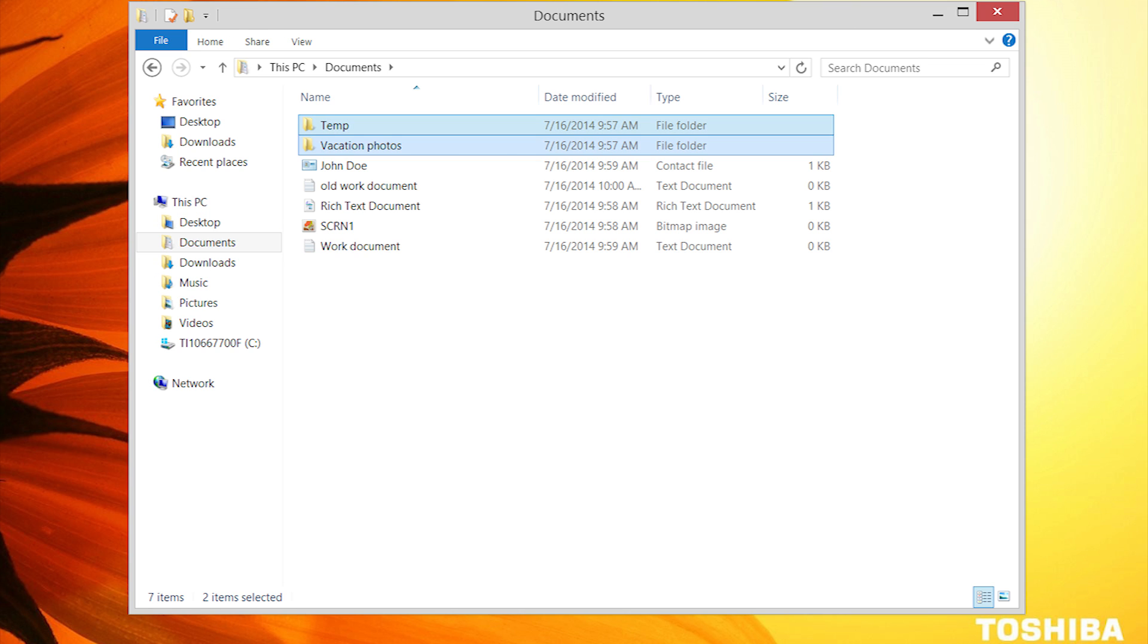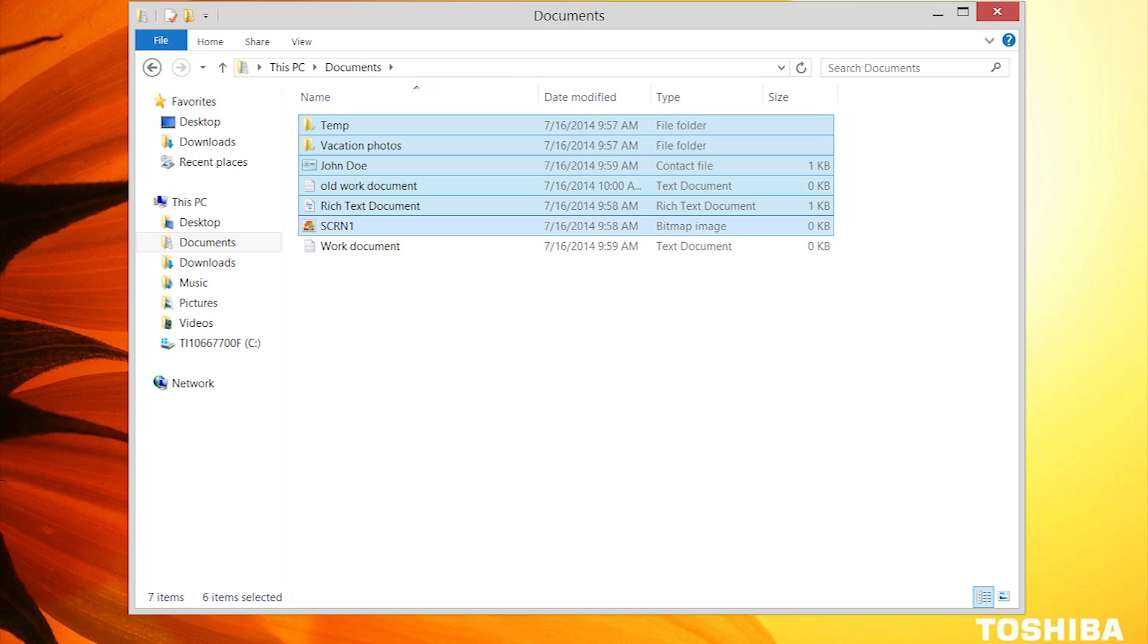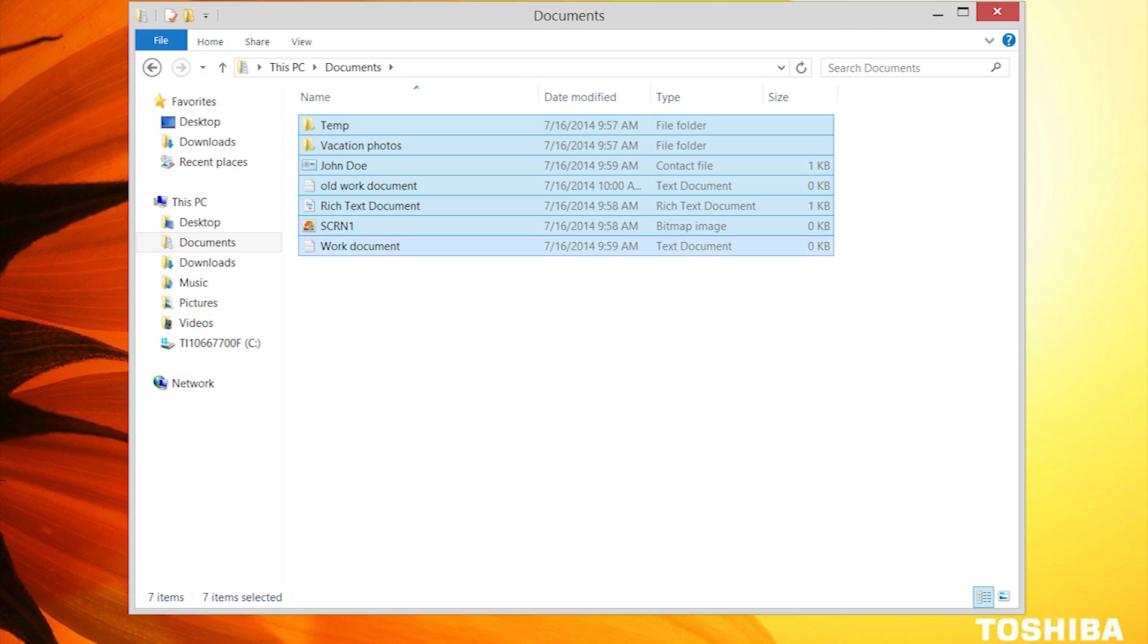Select any documents or folders you wish to copy by holding down the Ctrl key on your keyboard while clicking the files and folders you wish to copy. Note, if you select an item by accident, all you have to do is click on it again while holding down the Ctrl key, and it'll deselect that item.